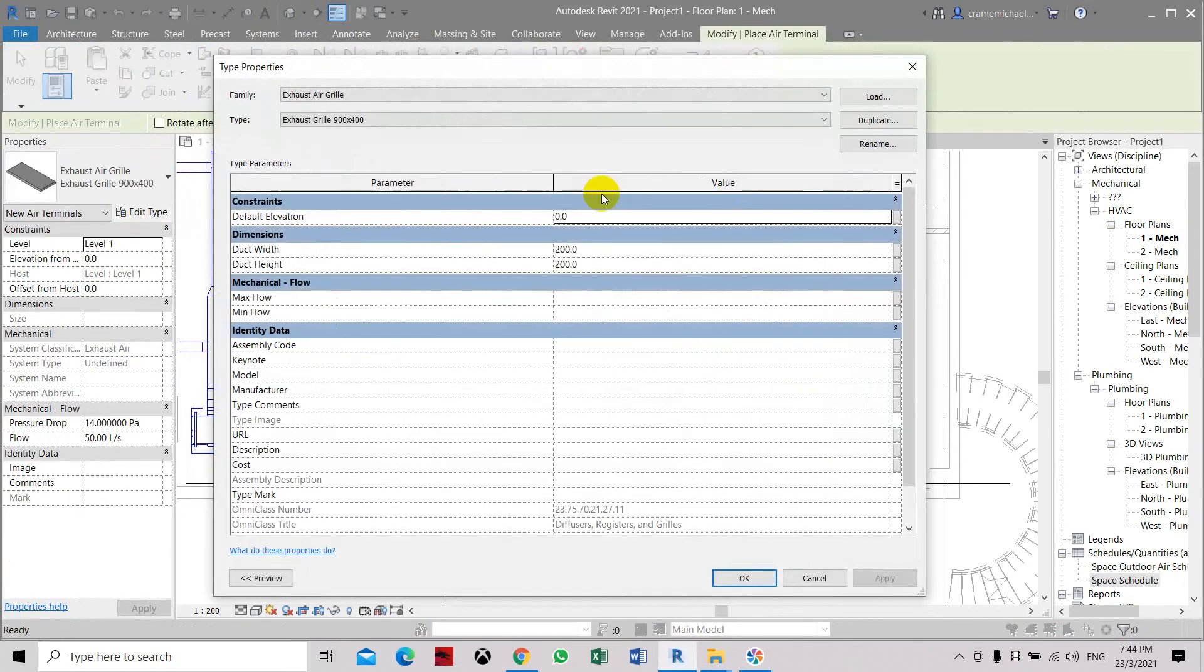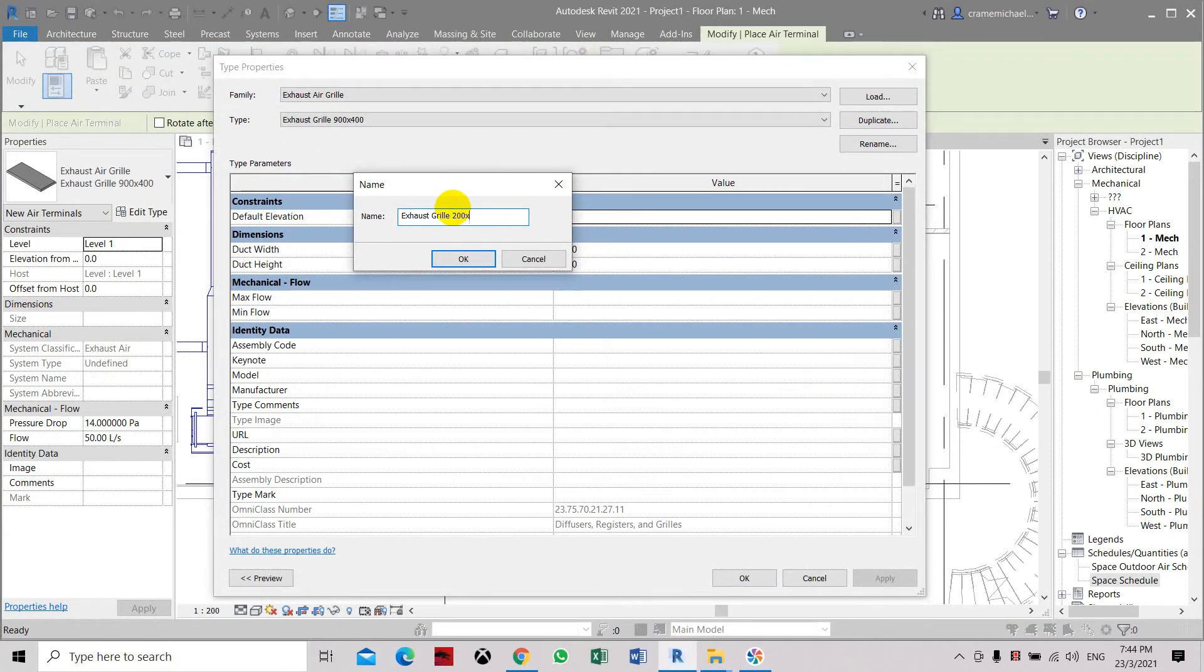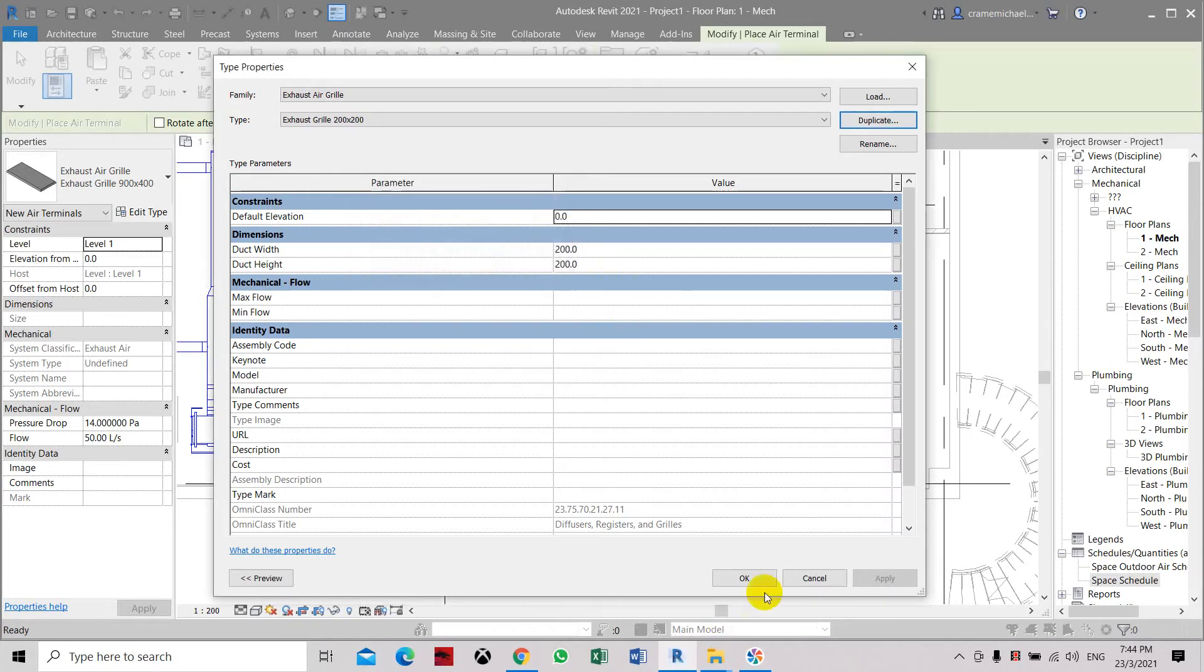Here we have the exhaust air here. Let's edit it. Duplicate and set it to 200 by 200. We only need a 200 by 200 exhaust air. Okay.